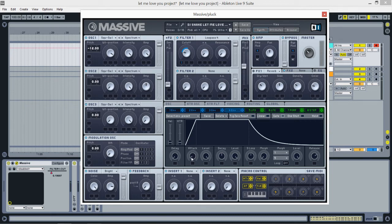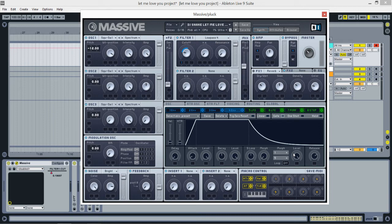Decay at 12 o'clock. Level all the way to the right. Level all the way to the right here again. And release is somewhere between two and three o'clock, so keep it there.